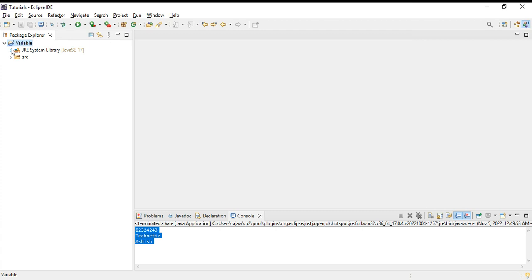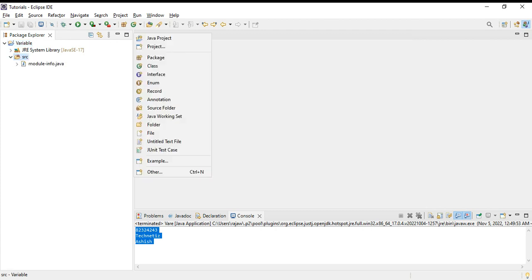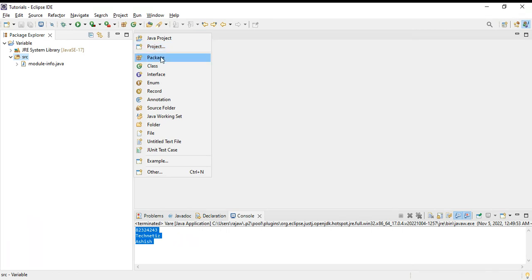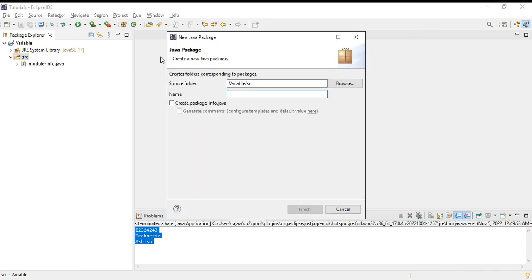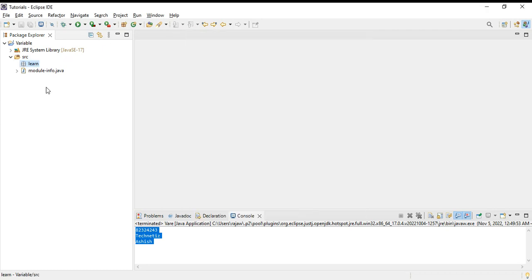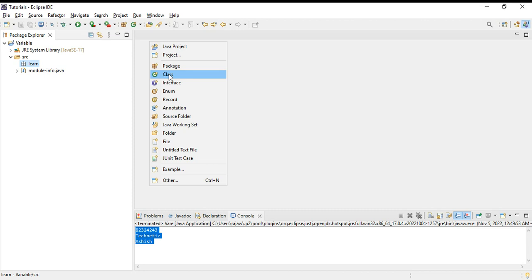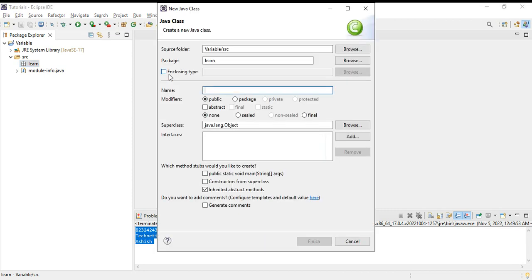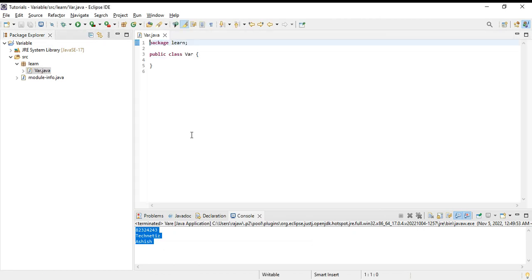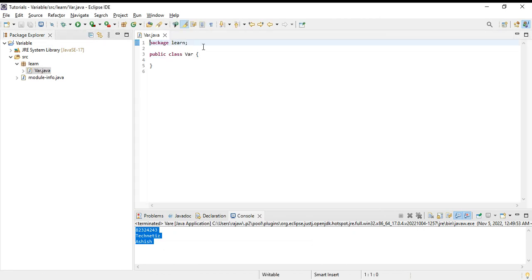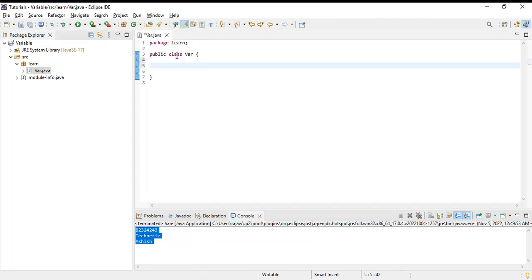This is the kind of package we will get. We will create one package in this source folder. Let's say 'learn' - that's our package name. Now we will create one Java class file. This is how public class is declared - this is how one class file starts.